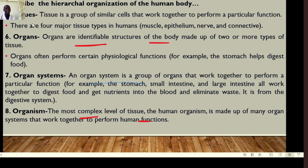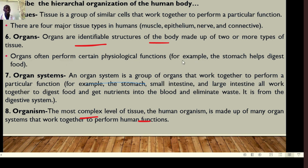Several cells make tissues, and we have four major tissue types: muscle tissue, nerve tissue, epithelial tissue, and connective tissue. We will have dedicated lectures for each tissue type. Several tissues make organs — identifiable structures made up of two or more tissue types that perform physiological functions, such as the stomach digesting food, the heart pumping blood, the brain, kidneys, and lungs. Several organs form organ systems — a group of organs working together to perform a particular function.